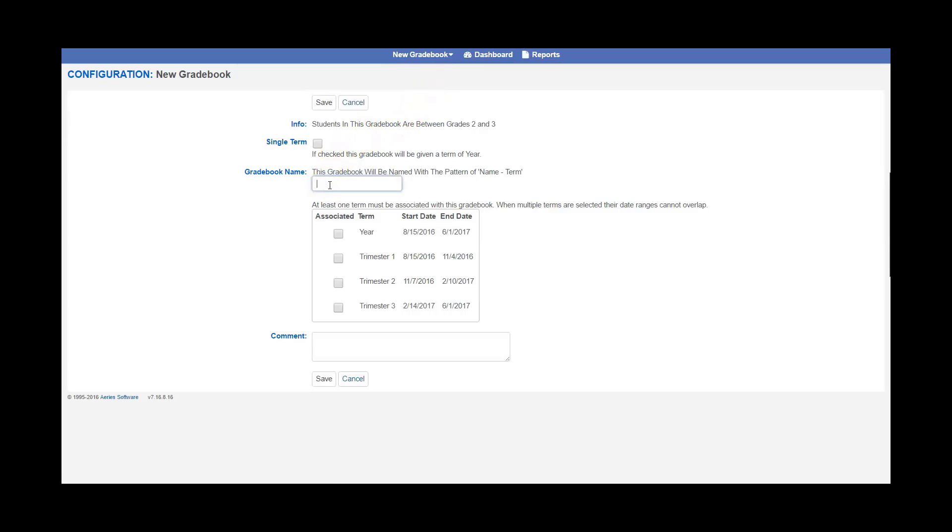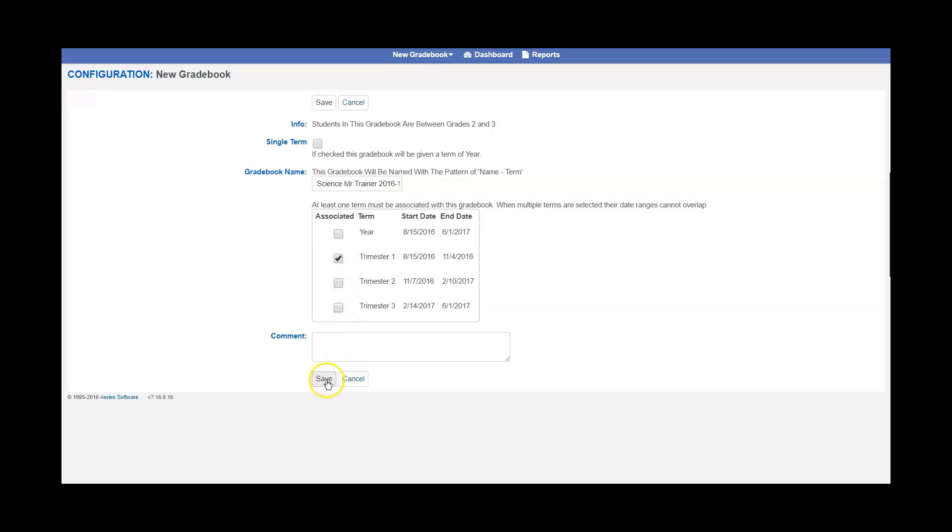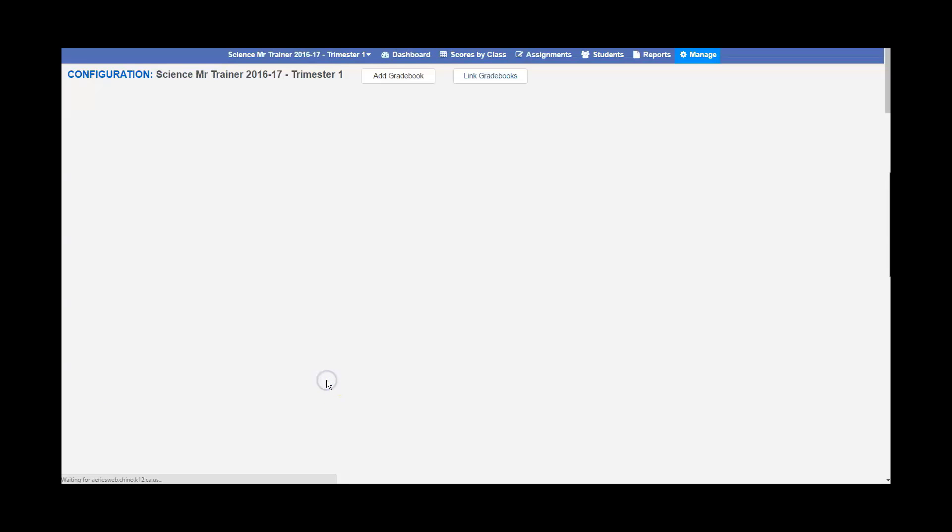For the name of the gradebook, I would suggest putting the subject that you're teaching, your name, and the school year. So for this one it's going to be Science Mr. Trainer 2016-17. I will pick the trimester that I'm setting up the gradebook for and then click Save.